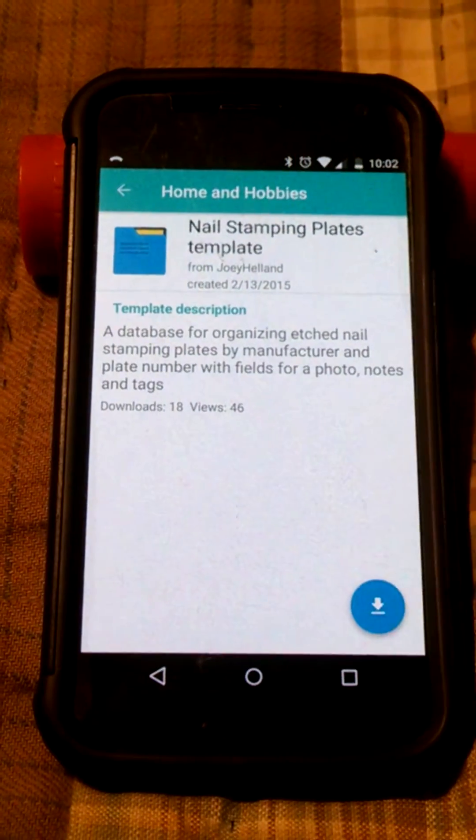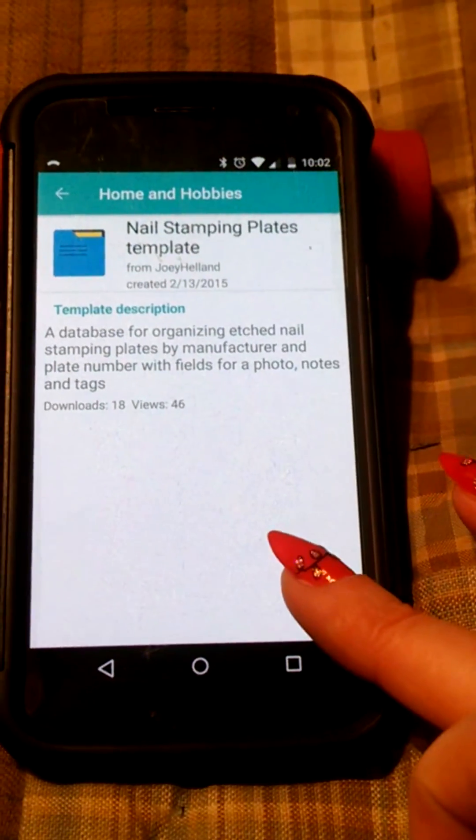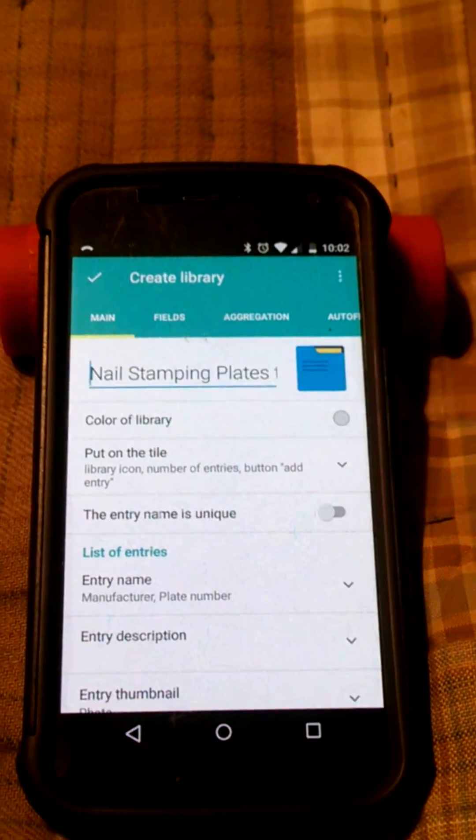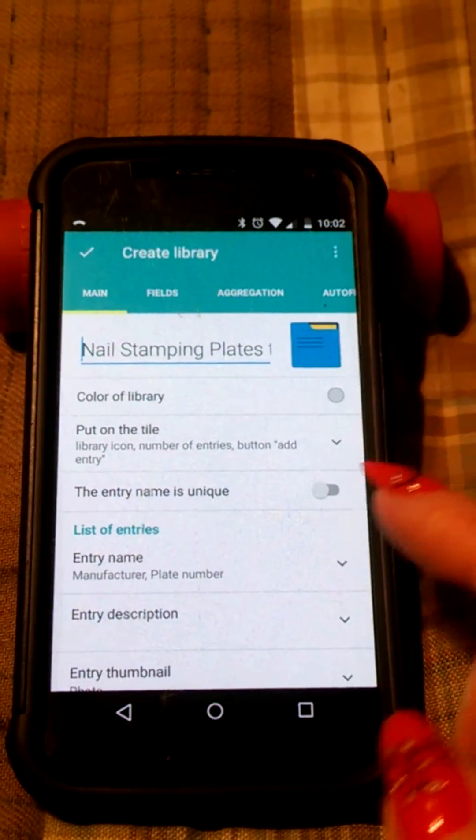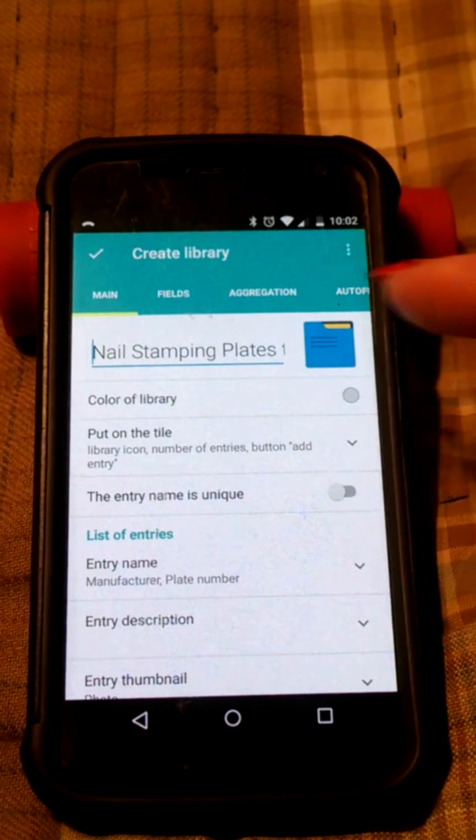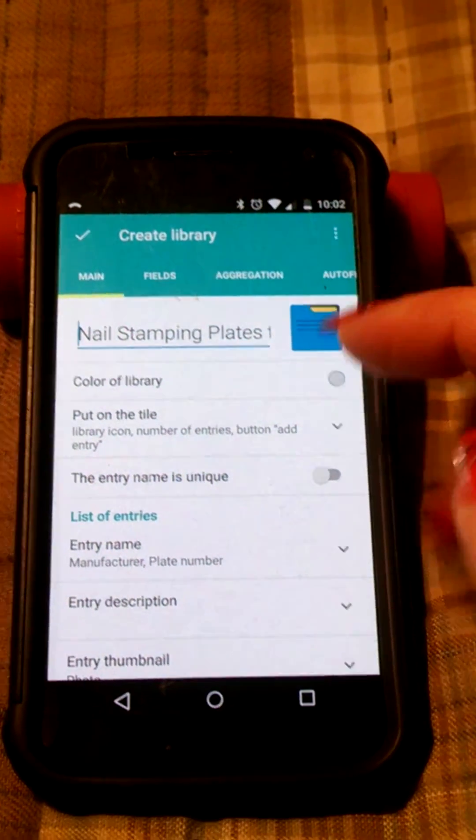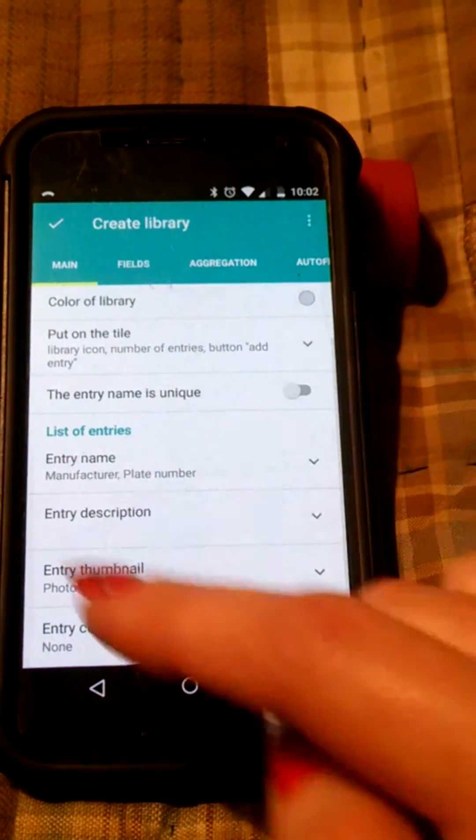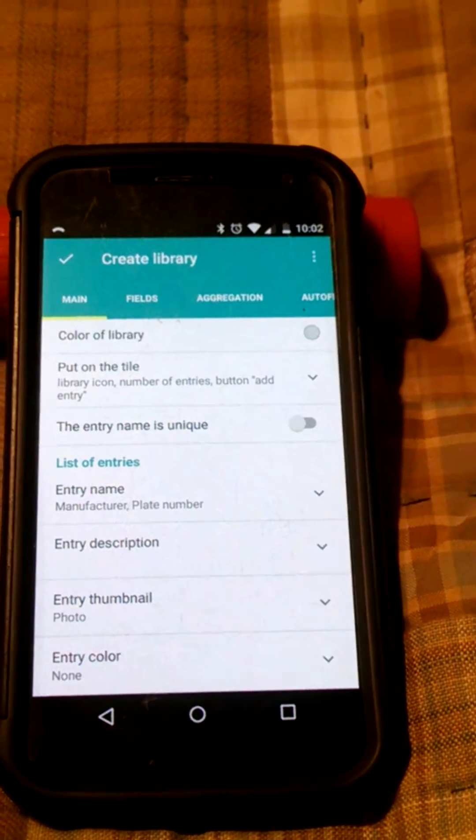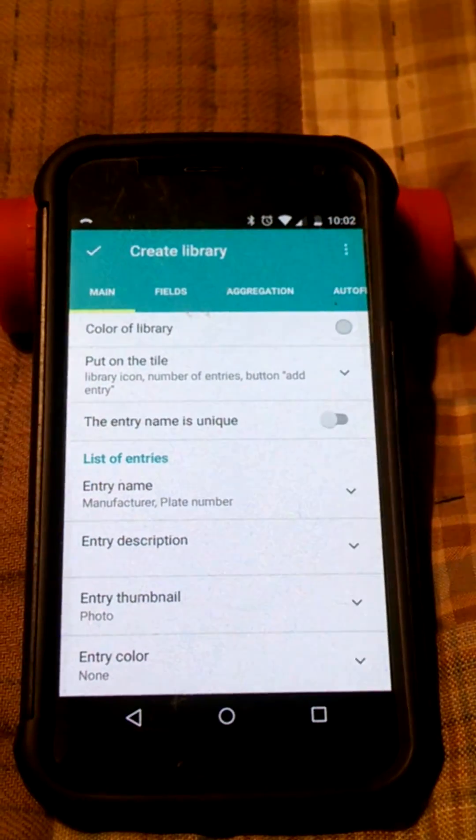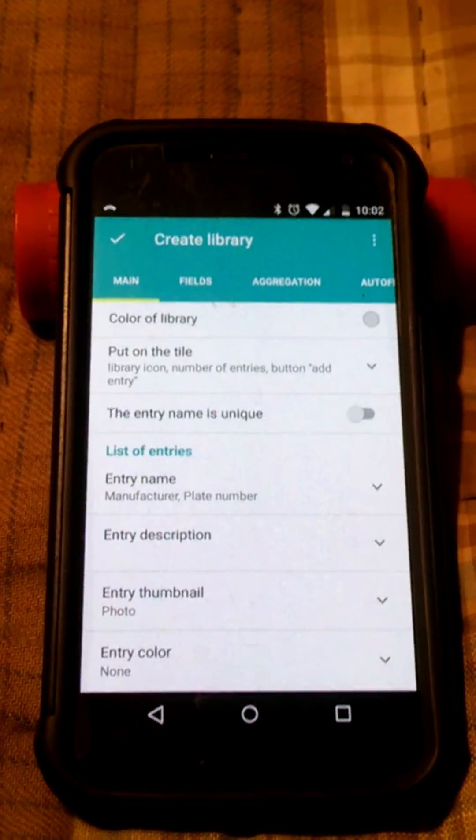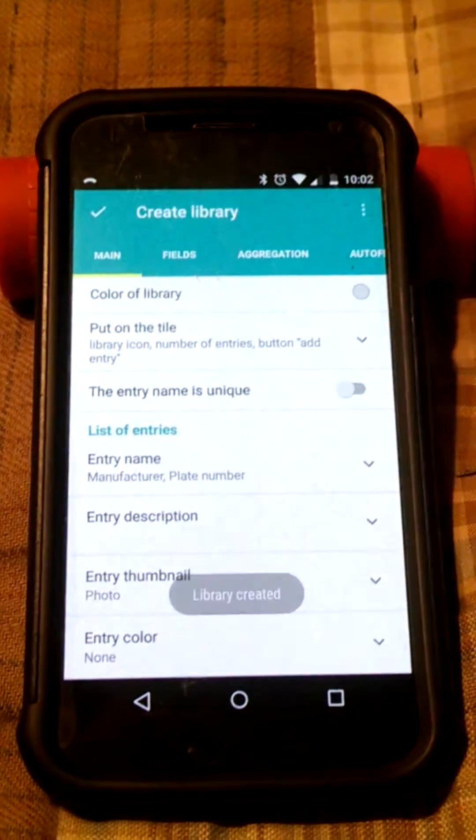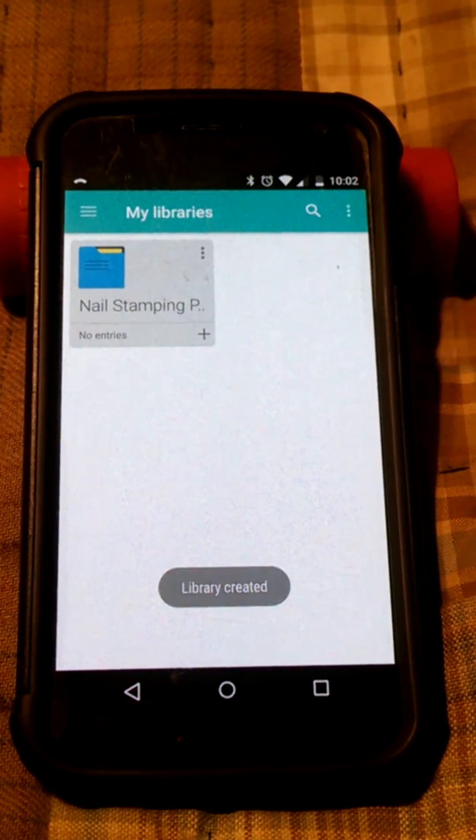This is the one, the top one is the one that I did, and download it. It gives you the option to change what you want to name this library, if you want to change any of the fields or colors or anything like that, or you can just leave it the way I did it and click the check mark and it will create your library.